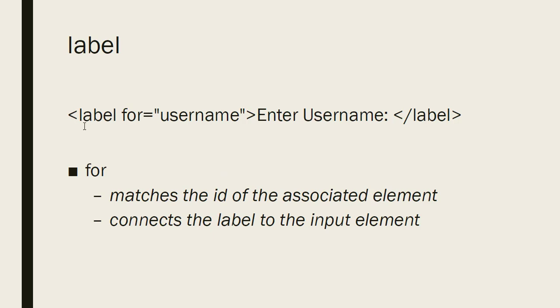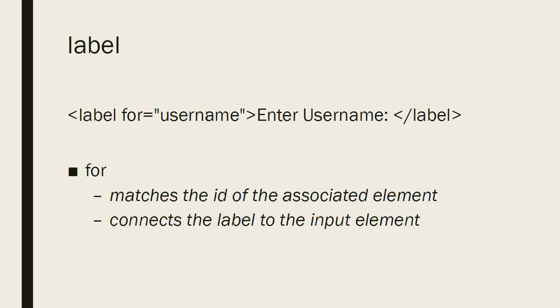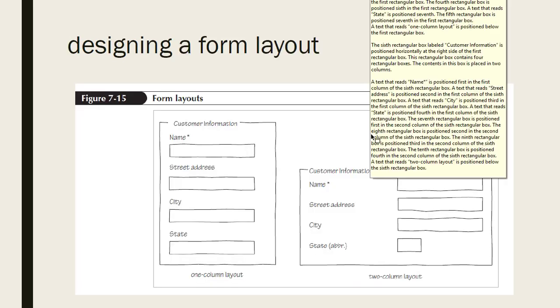We talked about how to label each element. And to do that, we use the label tag. And we add the for attribute. And the value of the for attribute is the ID of the matching input element. And then whatever words you put between the opening and closing tag is what will be displayed for the label.